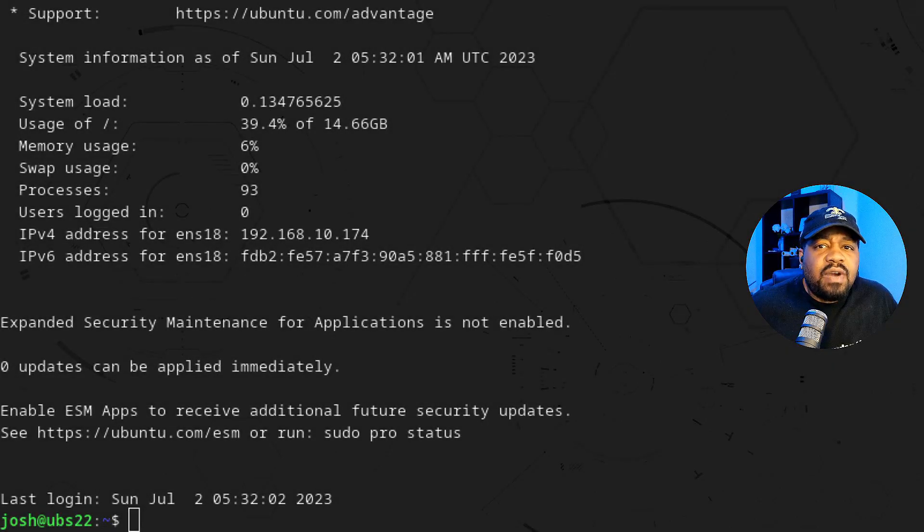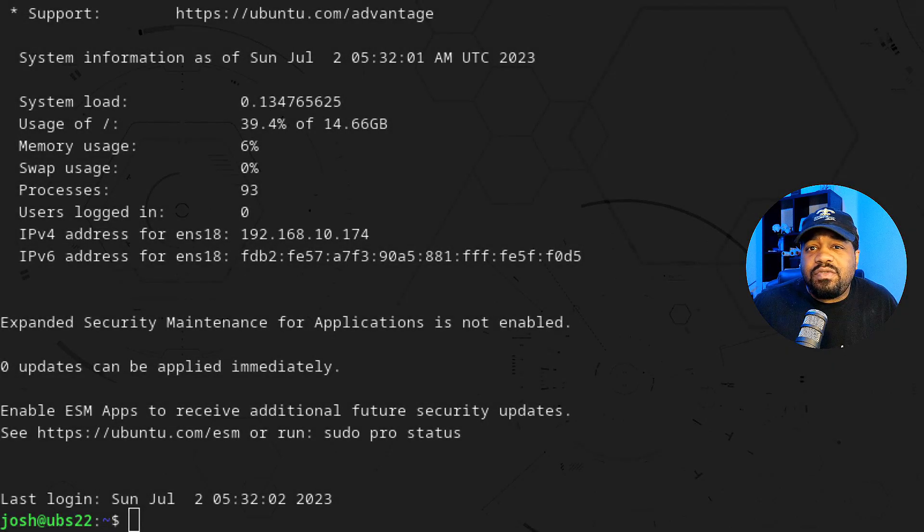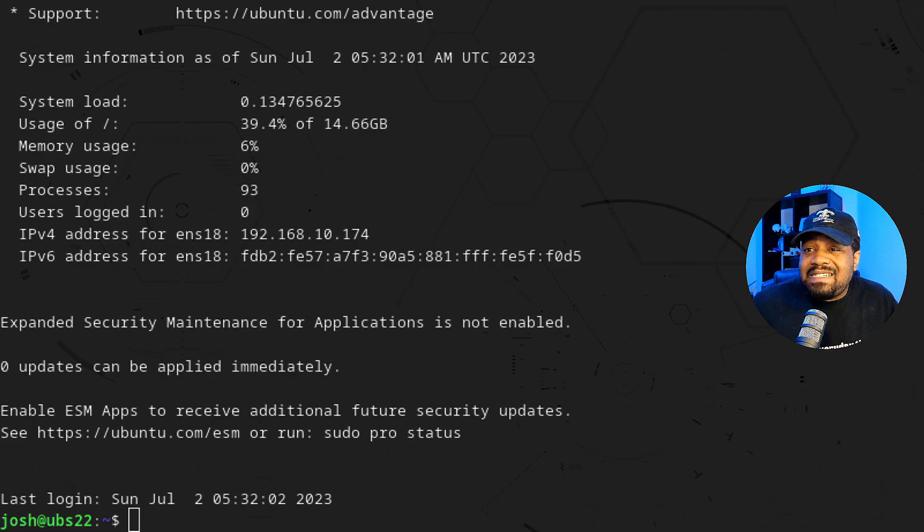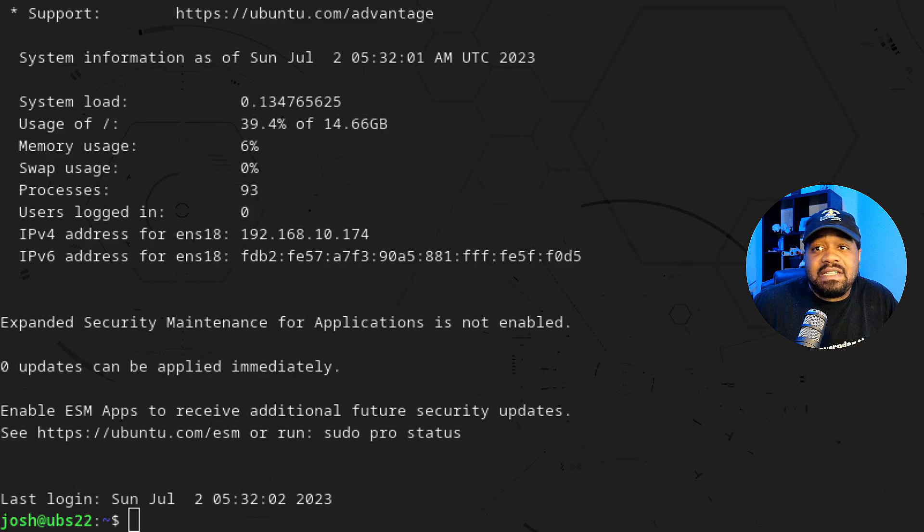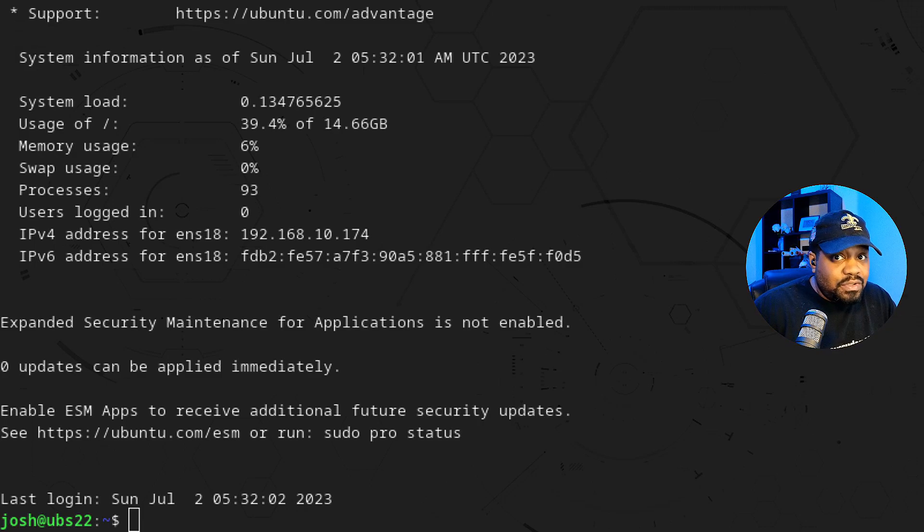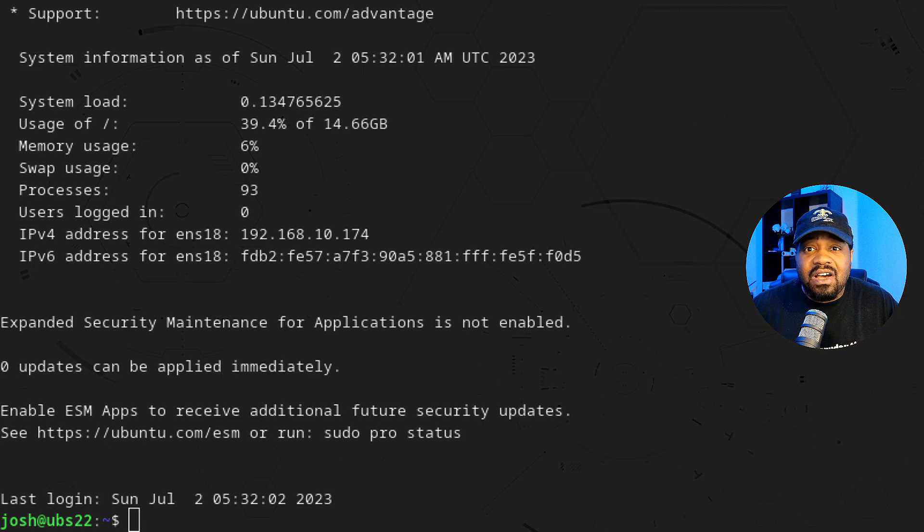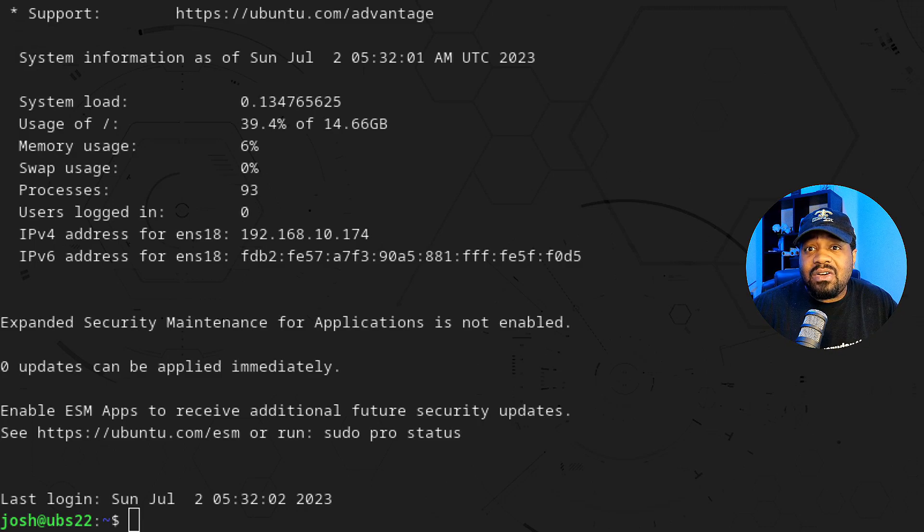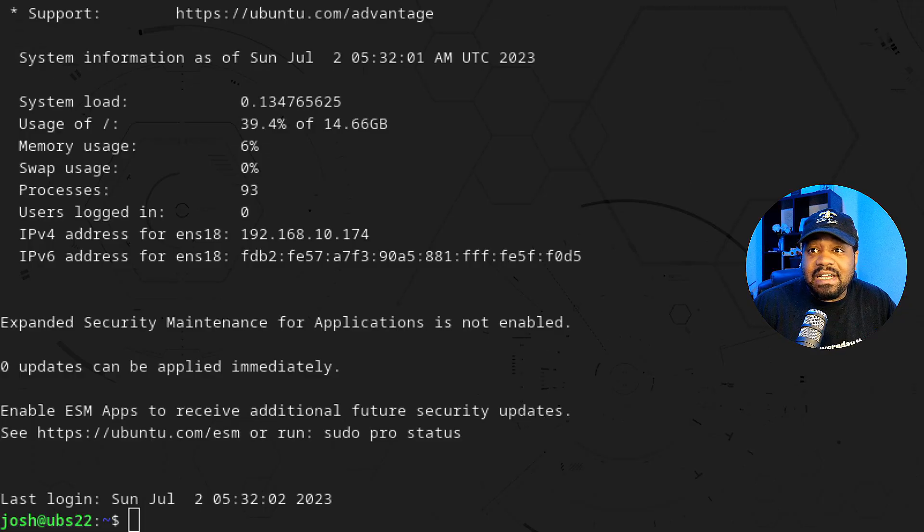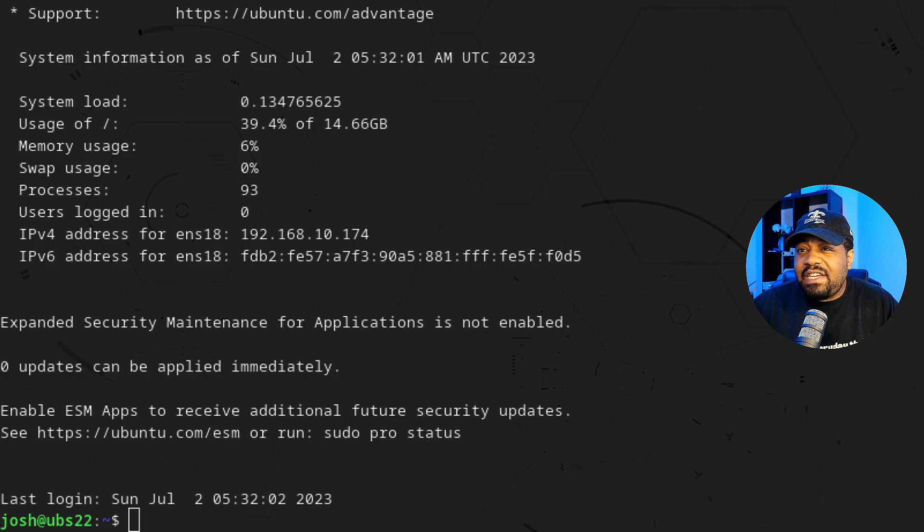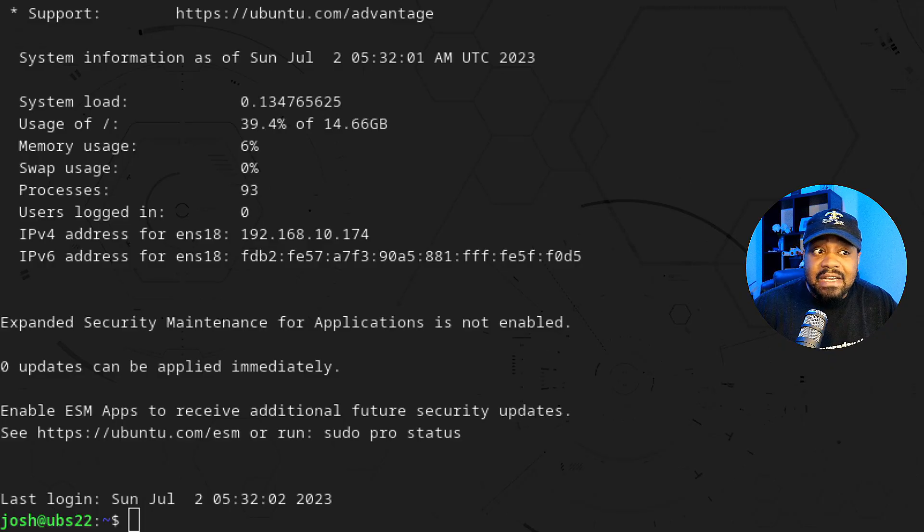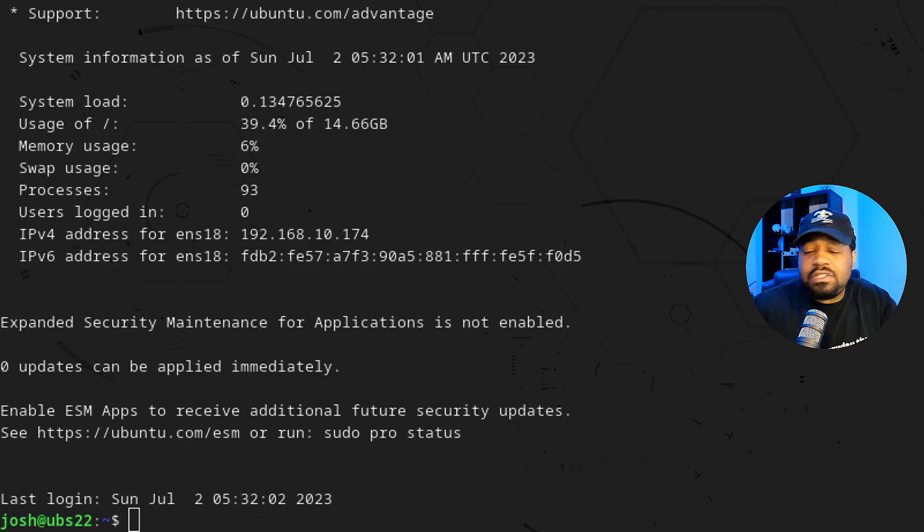Alright, so I'm logged into my Ubuntu virtual machine. I'm SSH'd into it because this is the simplest way to run the commands that I'm going to run. We need to install Docker first, and then we can install Heimdall. I'm going to assume that you already have a server set up and you most likely don't have Docker installed on it. So I'm going to walk you guys through the Docker install, which is super simple.